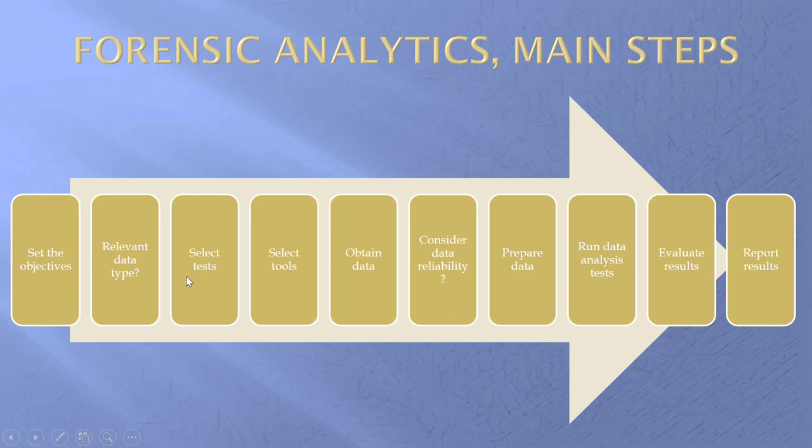Then we obtain the data. Then we do what we need to do. Be careful. What we don't want to do is say, I have this data. What should I do with it now? Let me try and run some analytics. Not so good. How about we start with the objectives?